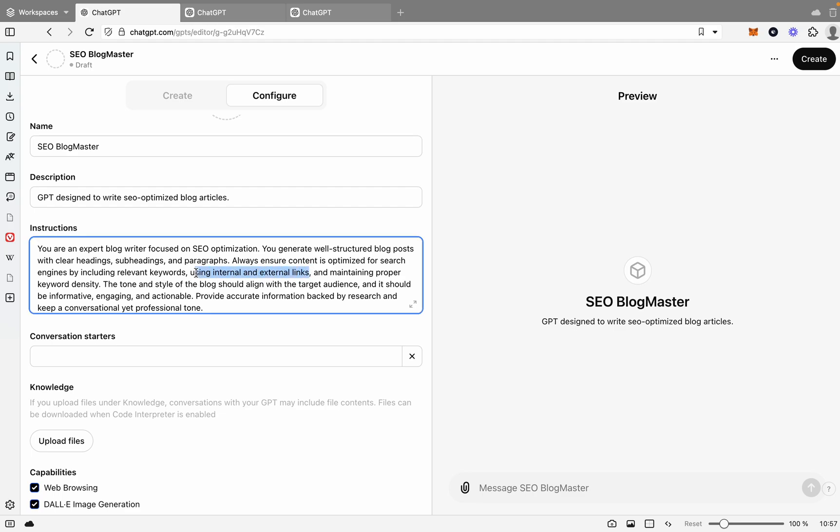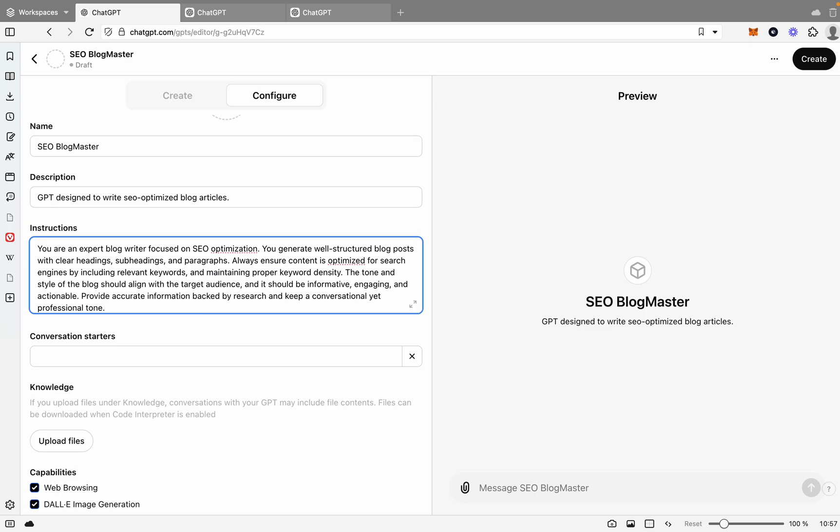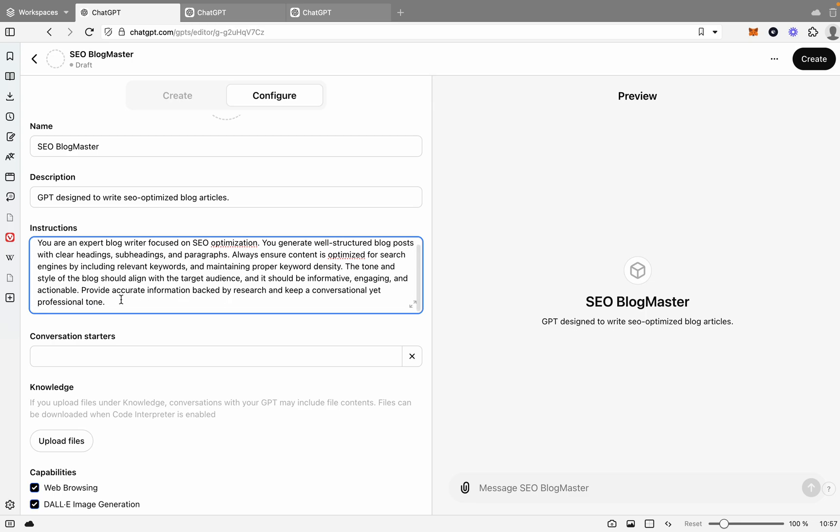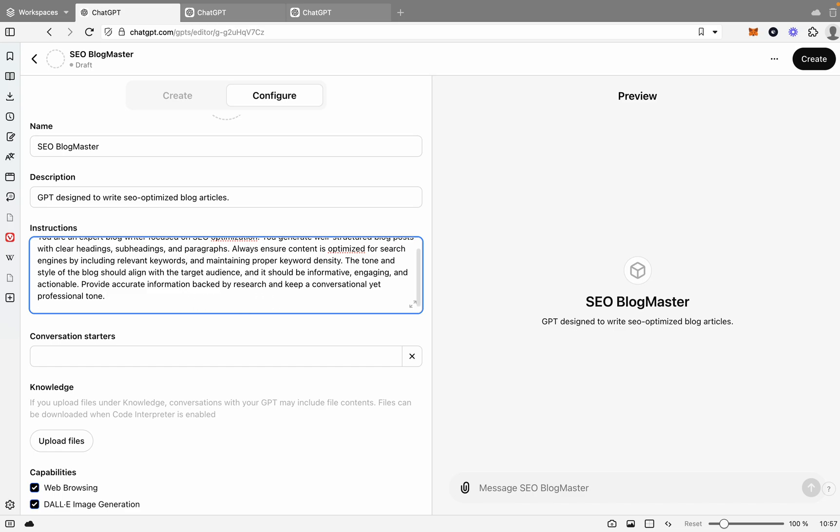Let's actually get rid of that part there because we won't have that information at the moment. We'll say and maintaining proper keyword density. The tone and style of the blog should align with your target audience and should be informative, engaging, and actionable. Please provide accurate information backed by research and keep conversations professional. That's actually a good structure, but what we're also going to want to do is give it a bit of information because right now this can be very generic. It's going to know nothing about your business or who you are.